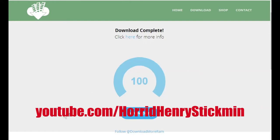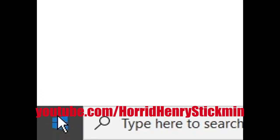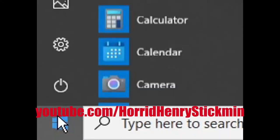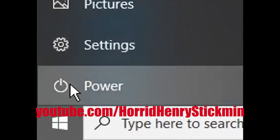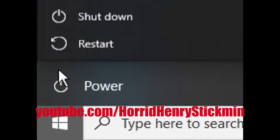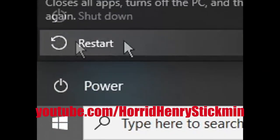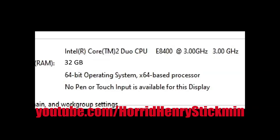Downloading is done — restart the computer and see it's working. As you can see, my RAM is now 32GB RAM. Now you can do anything you want.